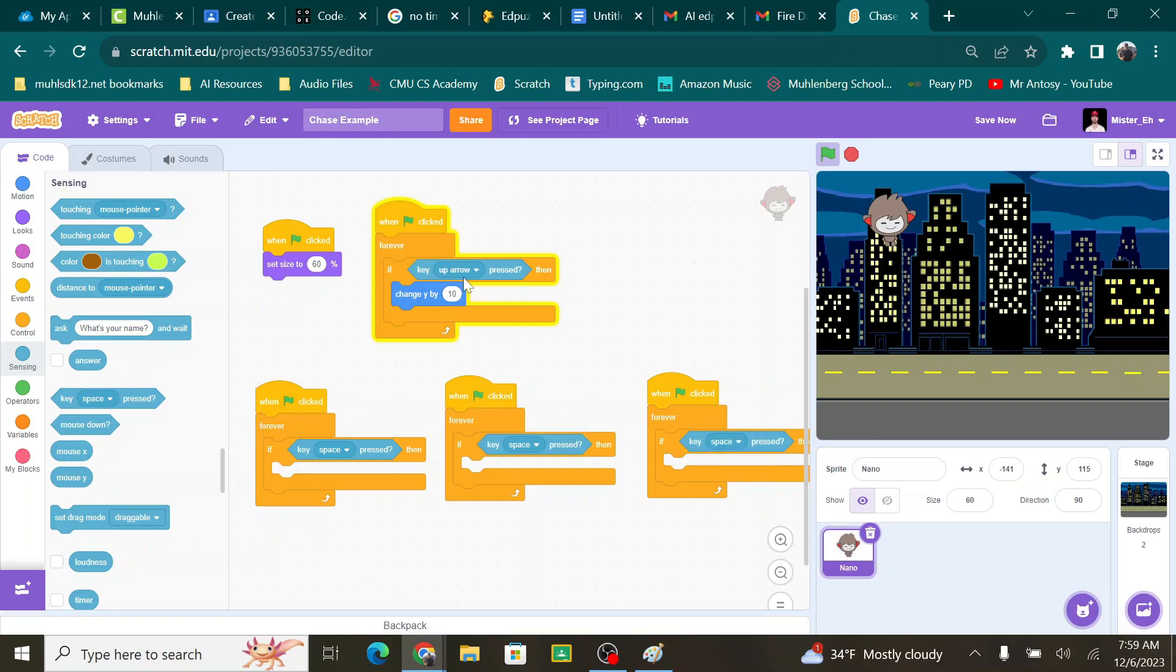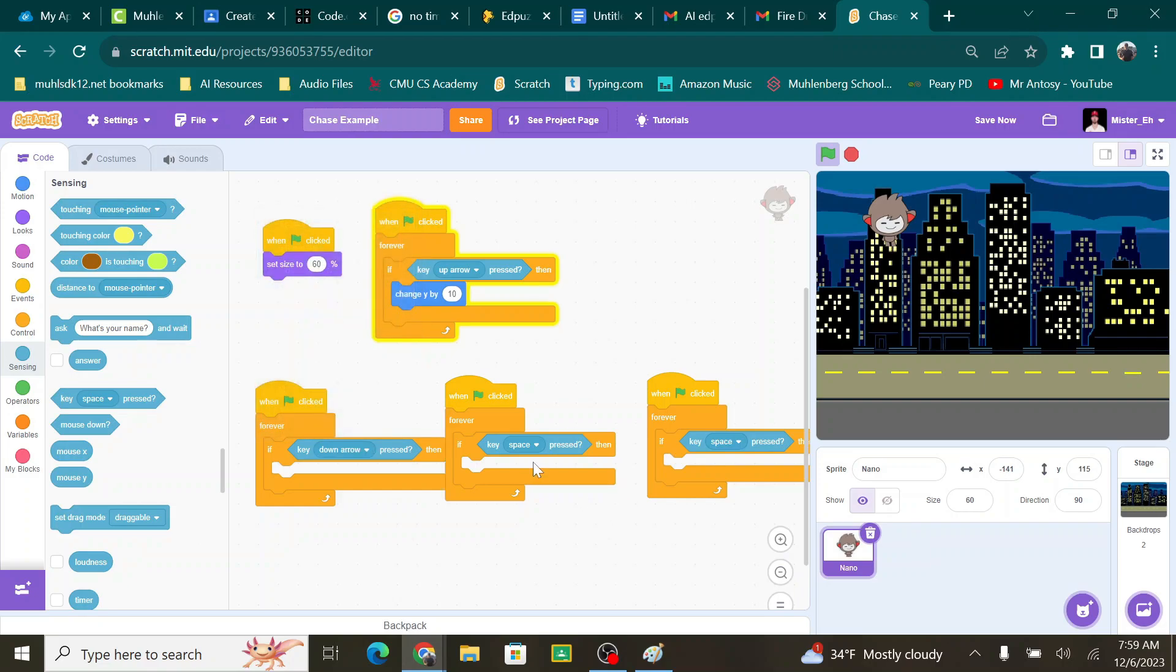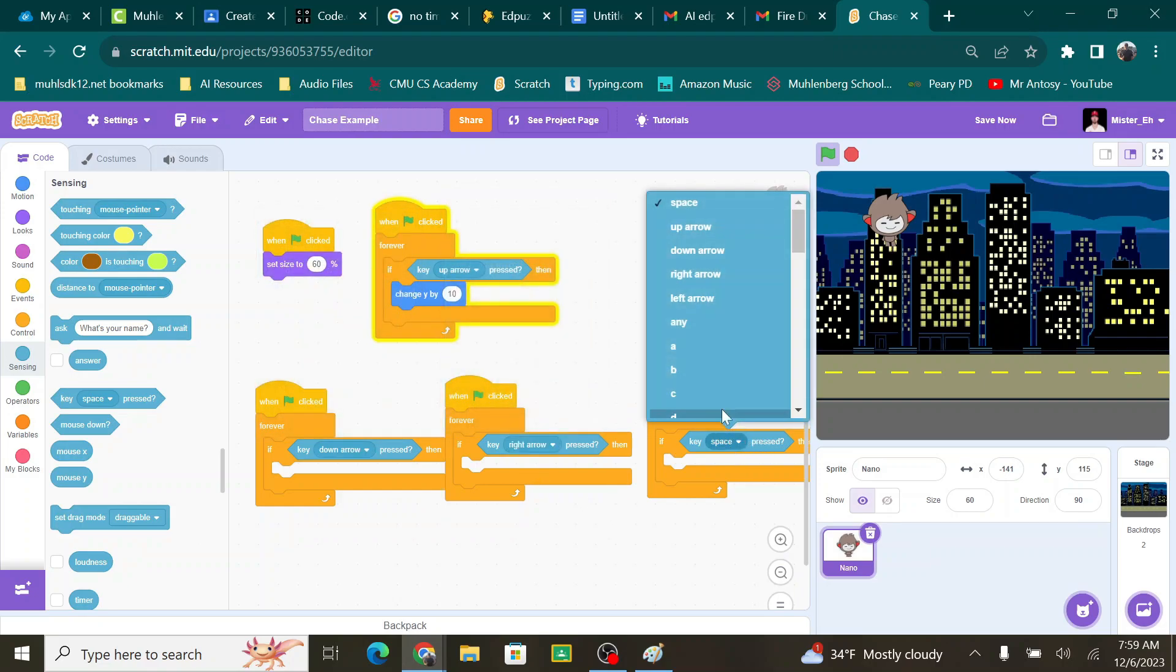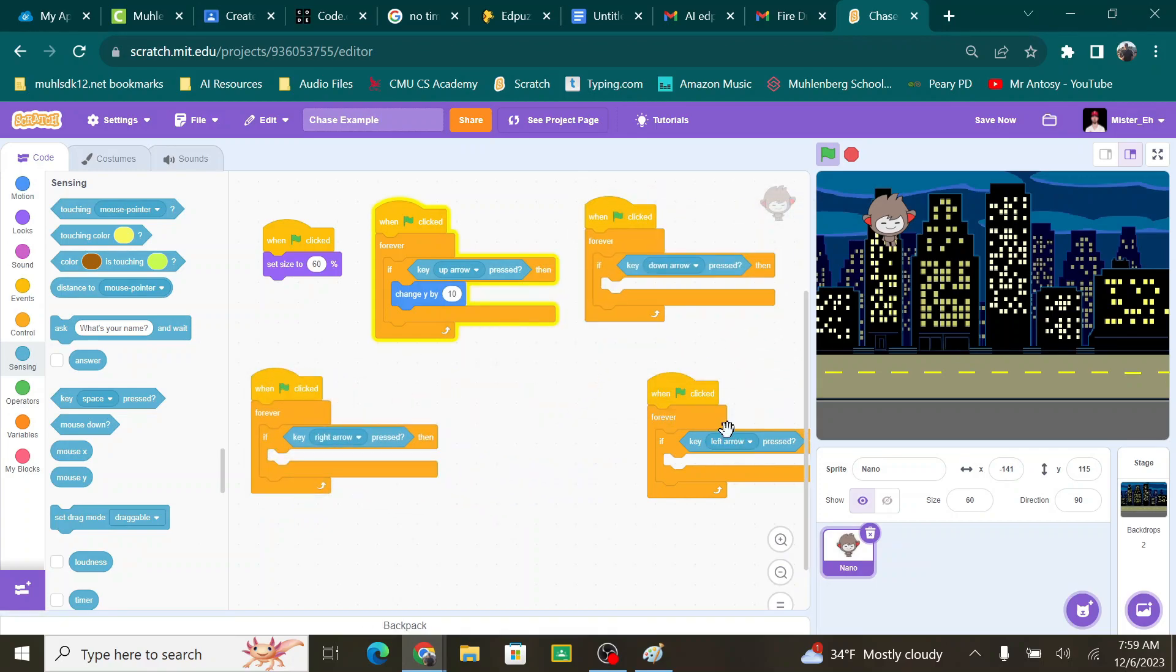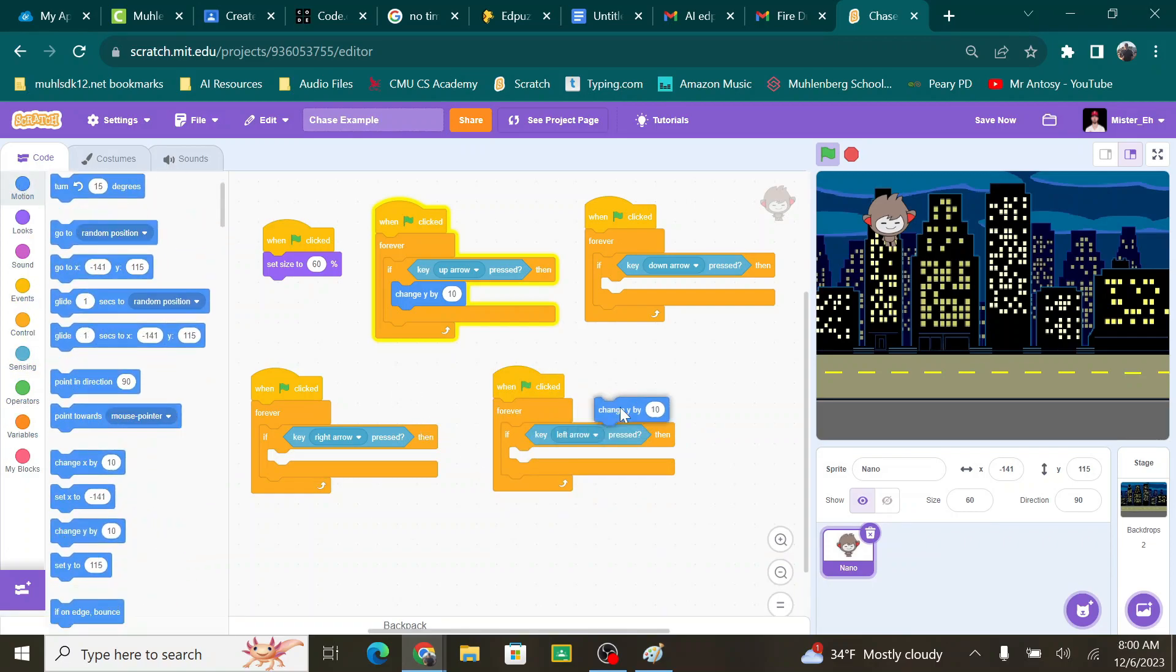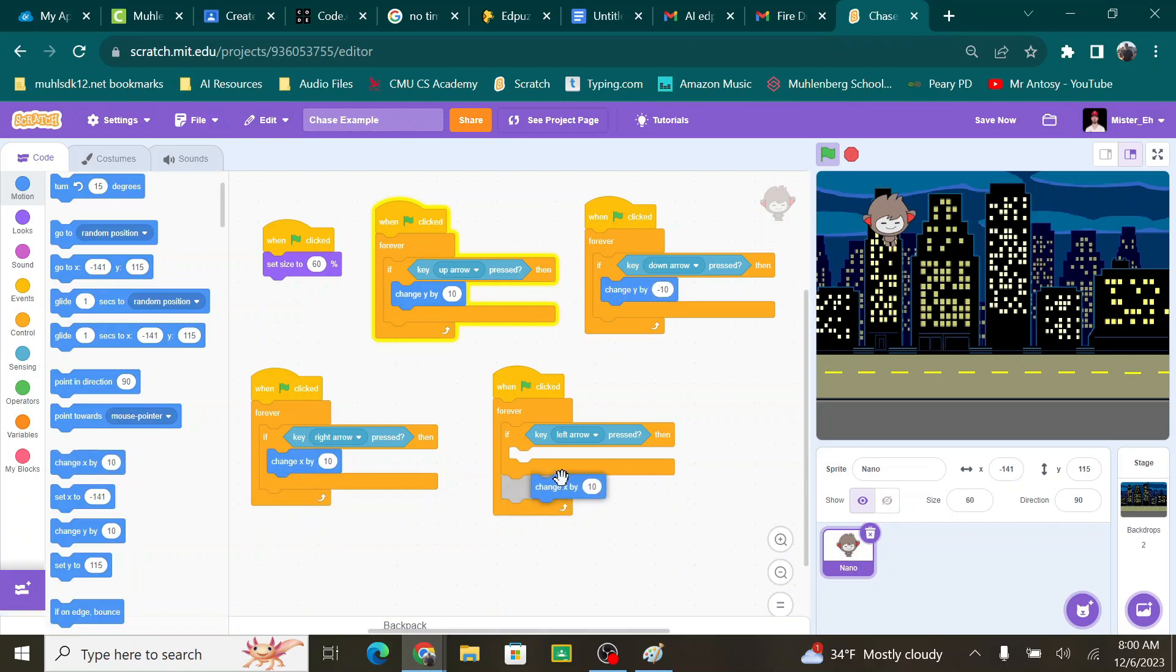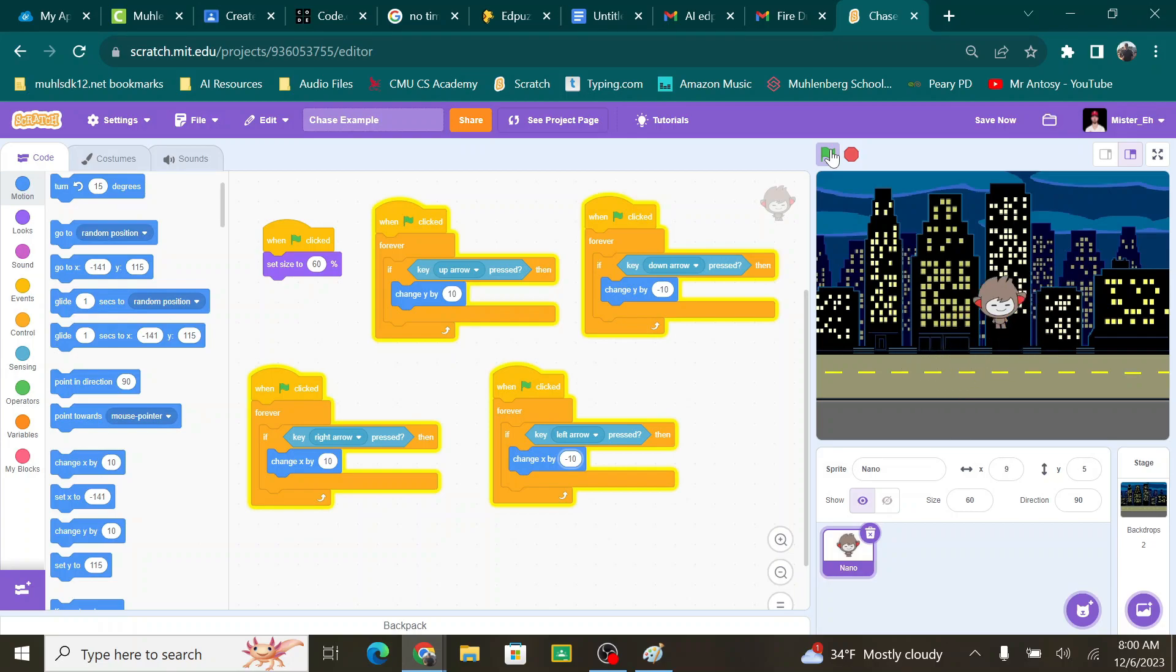Alright, so I have my up arrow. Let's make this one down. Make this one right and this one left. And then let me just kind of organize here so they're not overlapping. I'm going to go into motion. I'm going to grab another change y, put it under the down. But down needs to be negative, so I need to make this a negative 10. And then right and left are both change x's. Right is positive, so that's fine. Left is negative, so this needs to be a negative 10. Now when I hit the green flag, my guy can go anywhere he wants.